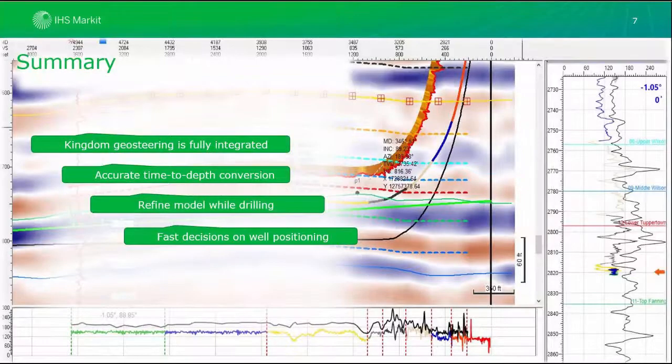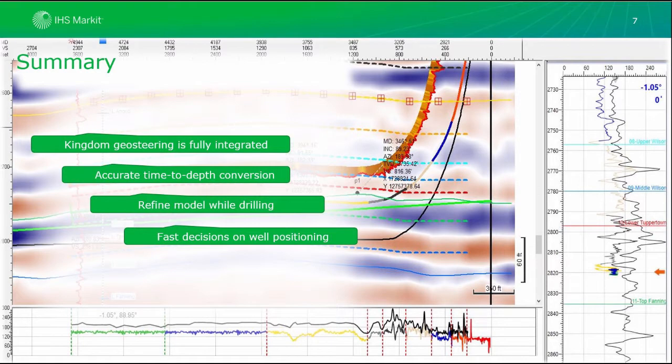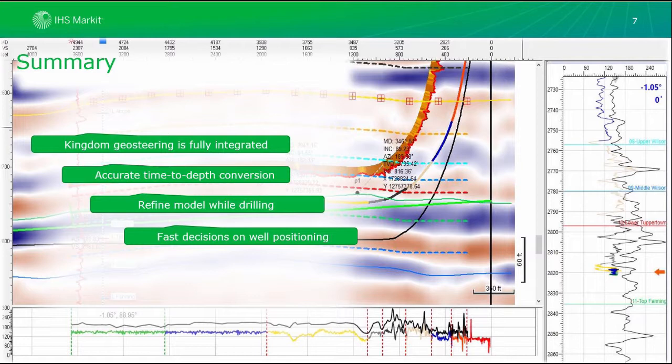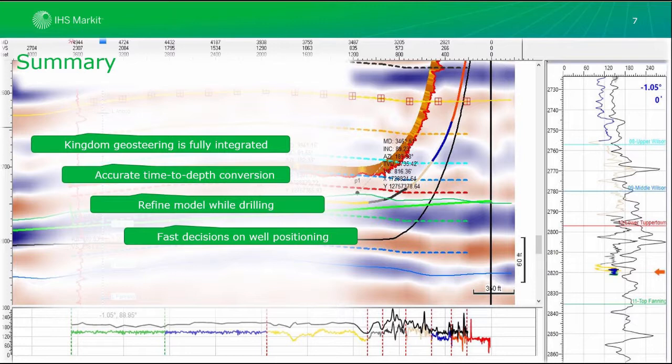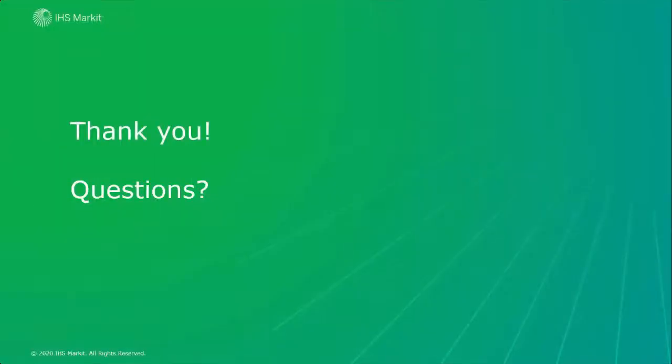To conclude, Kingdom Geosteering is fully integrated into the interpretation environment, enabling asset team collaboration where each member can participate in making real-time drilling decisions. Additionally, Kingdom Geosteering eliminates the need to duplicate data across multiple applications to support the asset team. Kingdom Geosteering provides the tools necessary for very accurate geology prediction ahead of the bit, much more efficiently than traditional tools, and provides highly efficient workflows for incorporating seismic volumes, horizons and faults into the Geosteering process. Now decisions can be made in a matter of minutes, not hours, on where to position a well. Thank you very much for your participation.